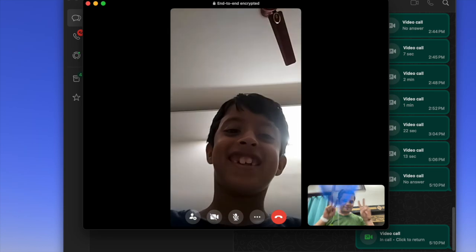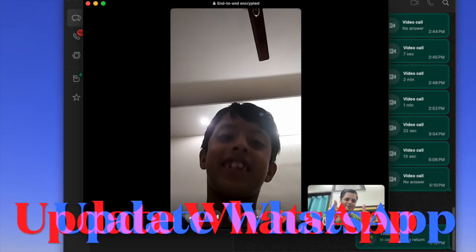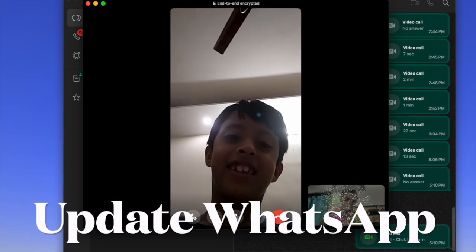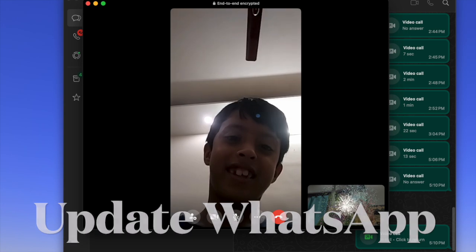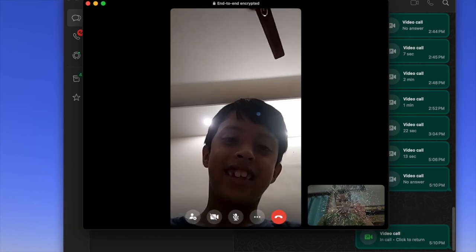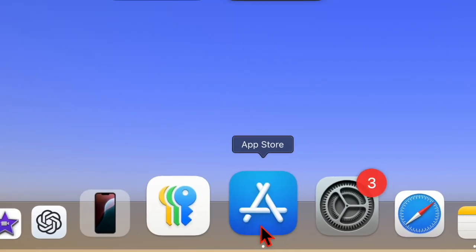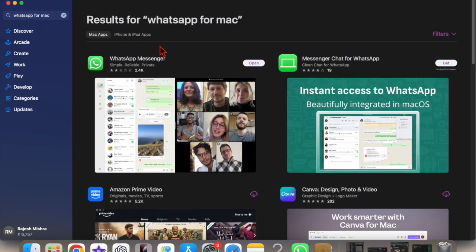Let me show you how it's done the right way. Before moving any further, ensure that WhatsApp is updated on your Mac. If the messaging app is not updated, head over to the App Store, then find WhatsApp and update it as usual.